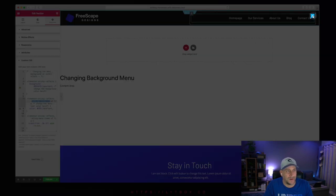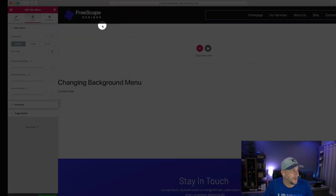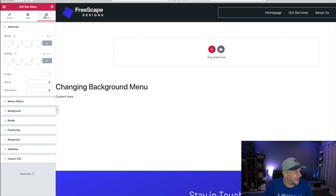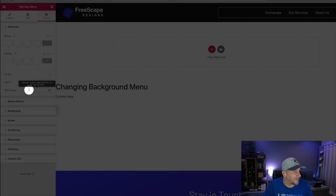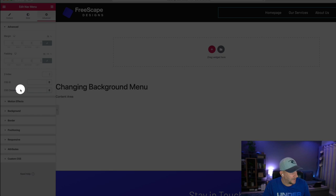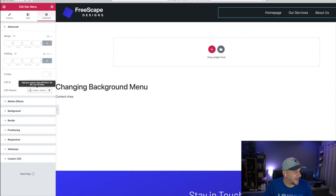So go over here to your menu. Navigate over to Advanced and over to your CSS Classes. And copy and paste that in there.